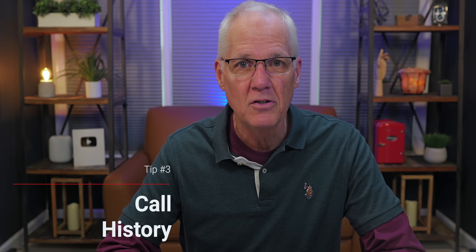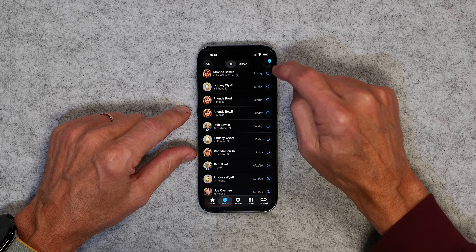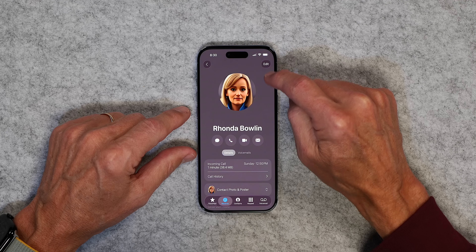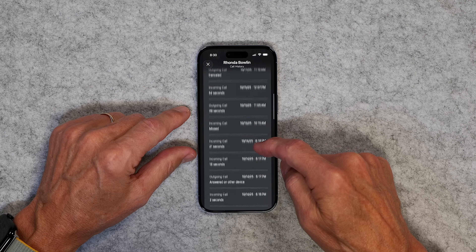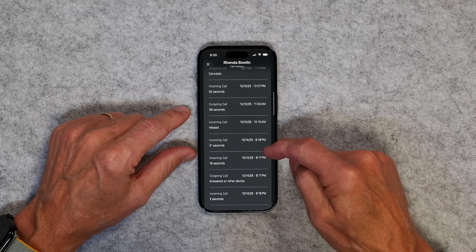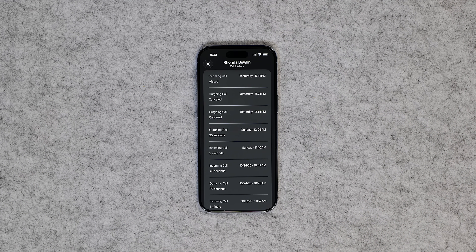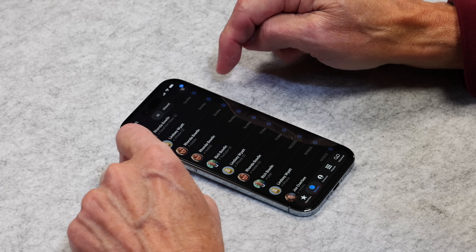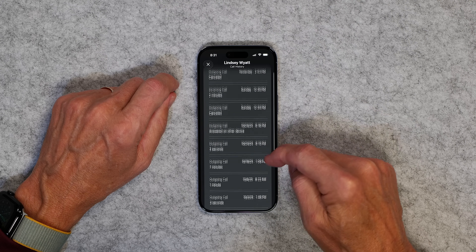Speaking of the recent call list, you can actually get someone's full call history. Go into the Phone app, go to Recents, and tap the little eye icon next to a contact. Now you have their call history — outgoing and incoming calls, how long they lasted, the date and the time. Sometimes someone will say you didn't call them, and you can go back and verify that you did. The entire call history is right there just by tapping the eye icon.